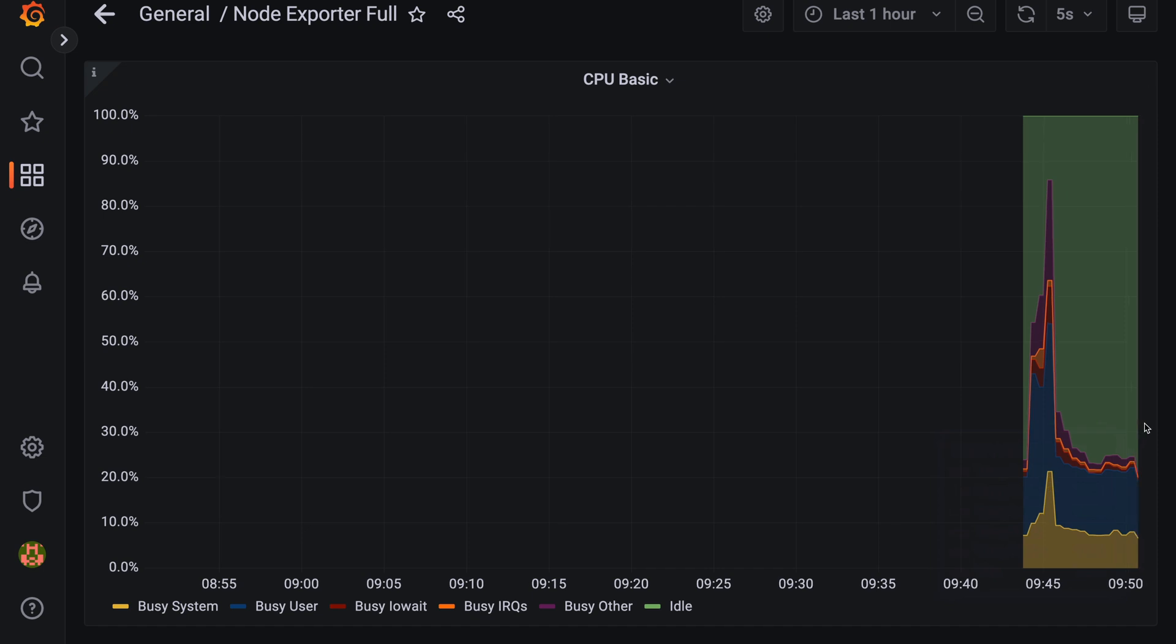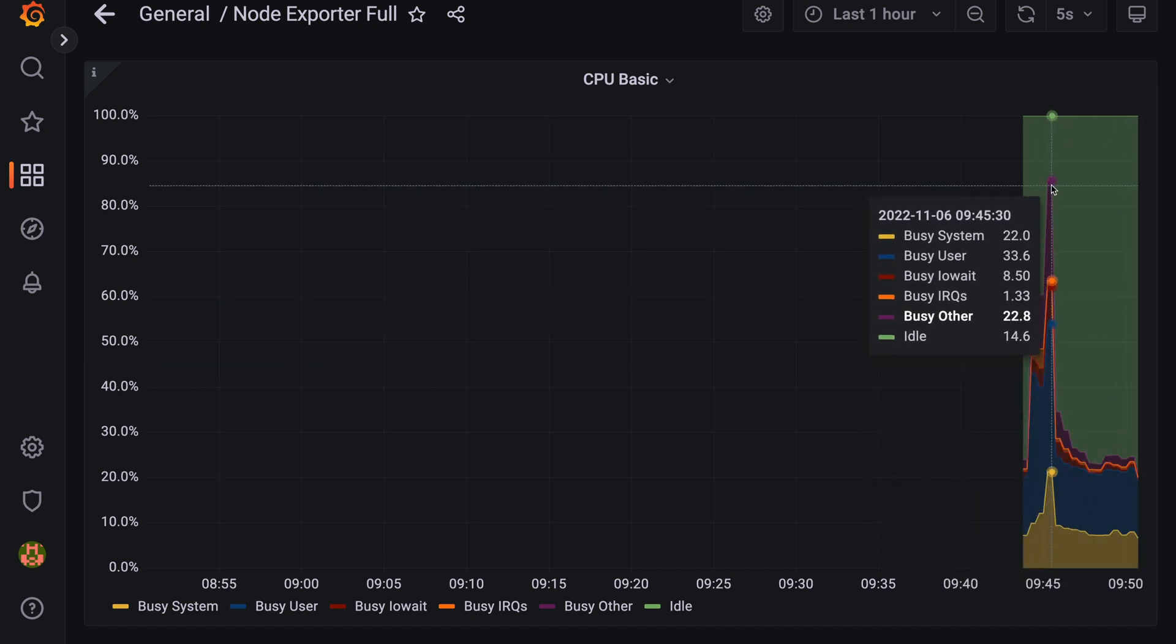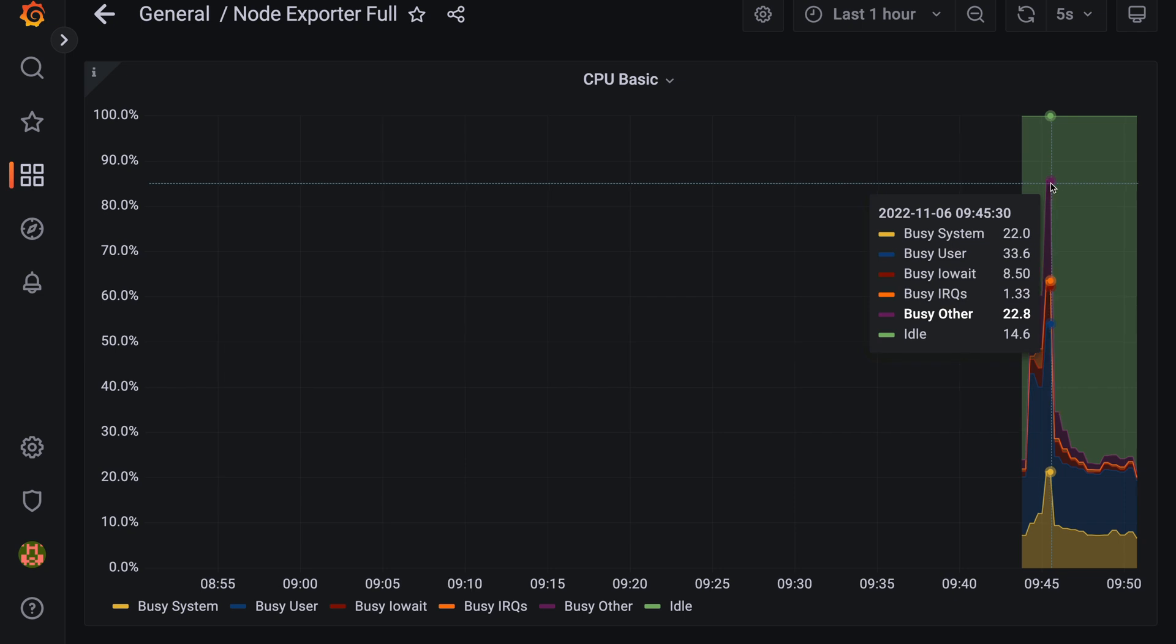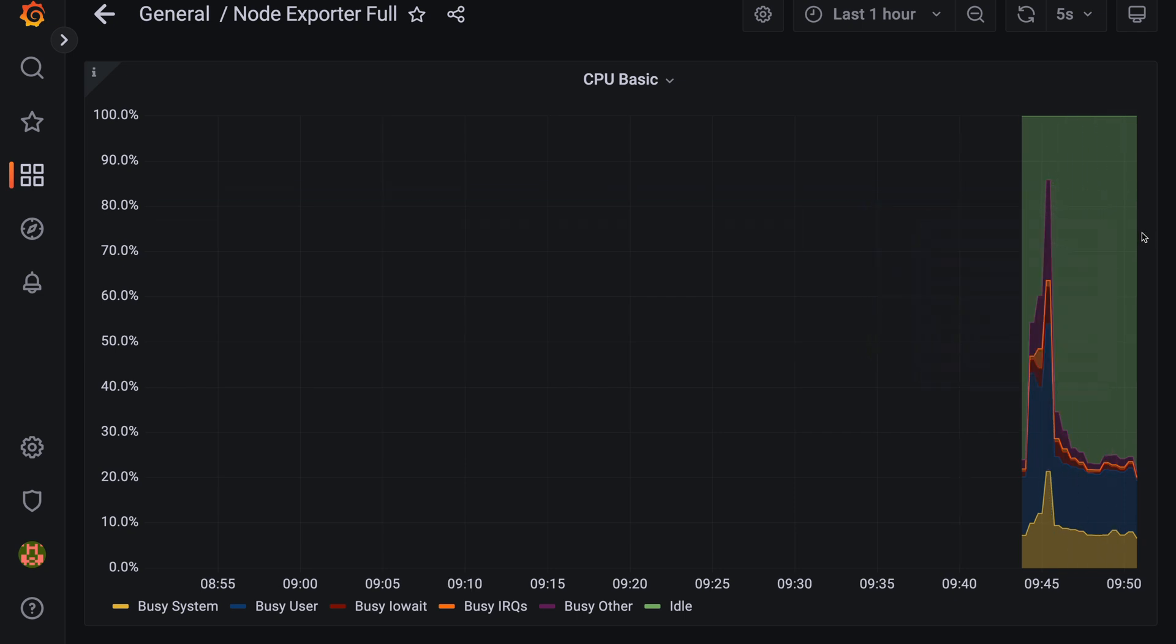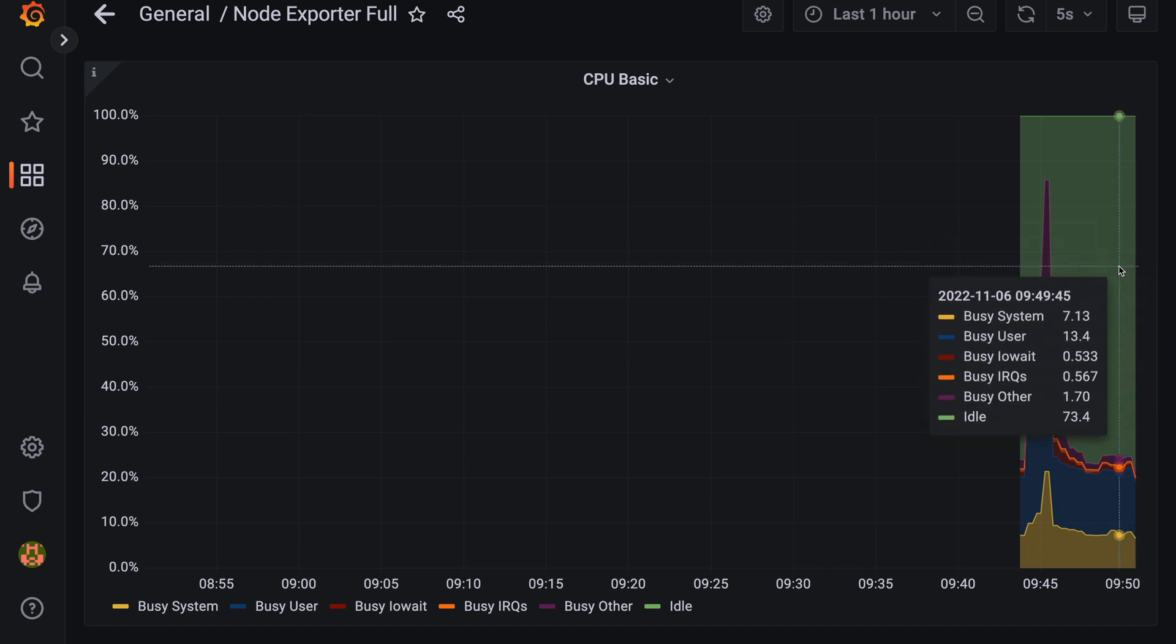So just to recap, we've installed the Prometheus operator. We installed the Grafana operator. We were able to pull up the Grafana service via its node port. And then we were able to load a Grafana dashboard and view that dashboard within Grafana.